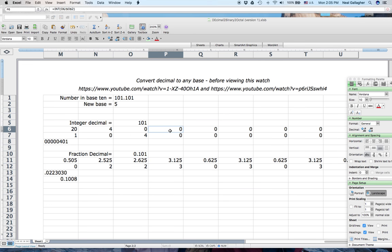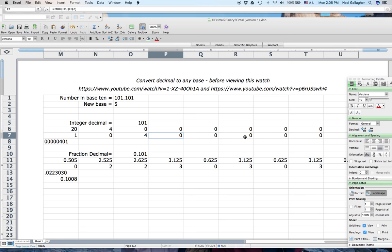Let me look at what's in these cells. This is INT of O6 divided by O2, and this is MOD of O6 divided by O2. The dollar signs in front of O2 mean that reference stays fixed as we drag the formula across. I want to check if both of these come out to zero, and if so, not put anything in those cells.